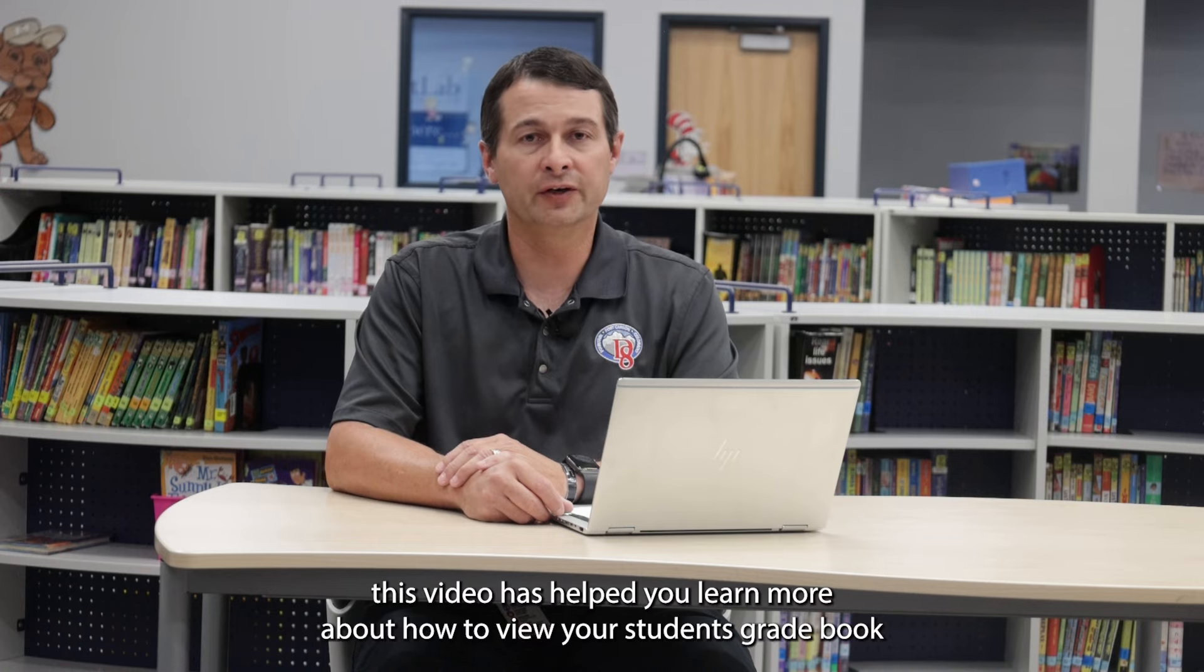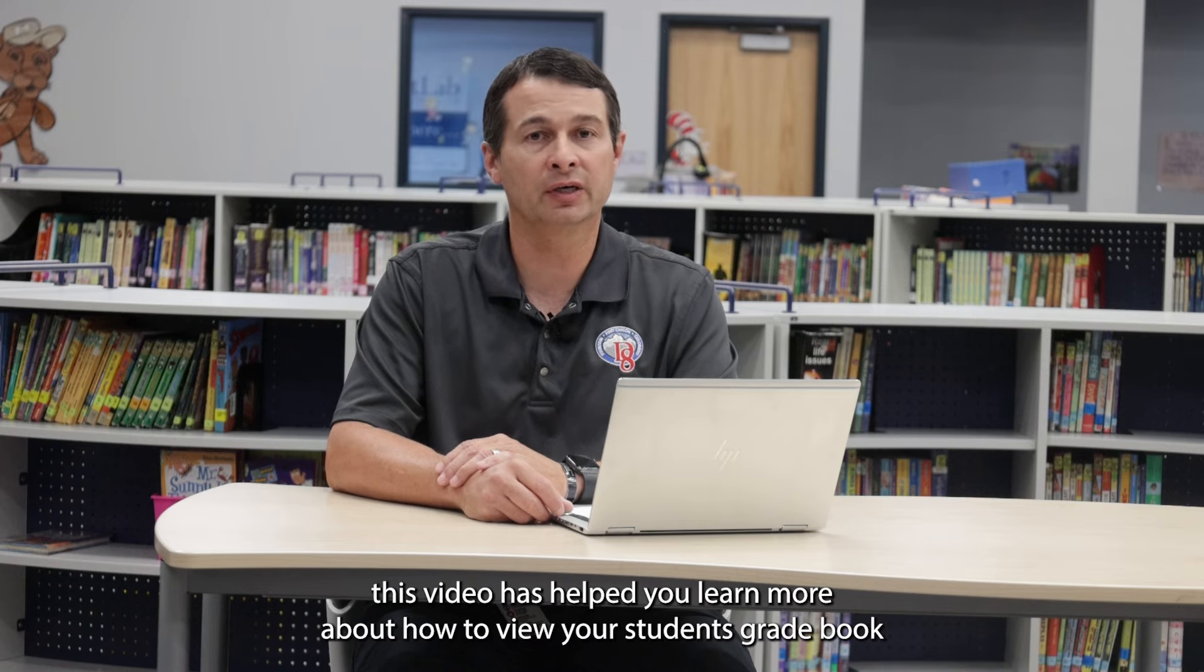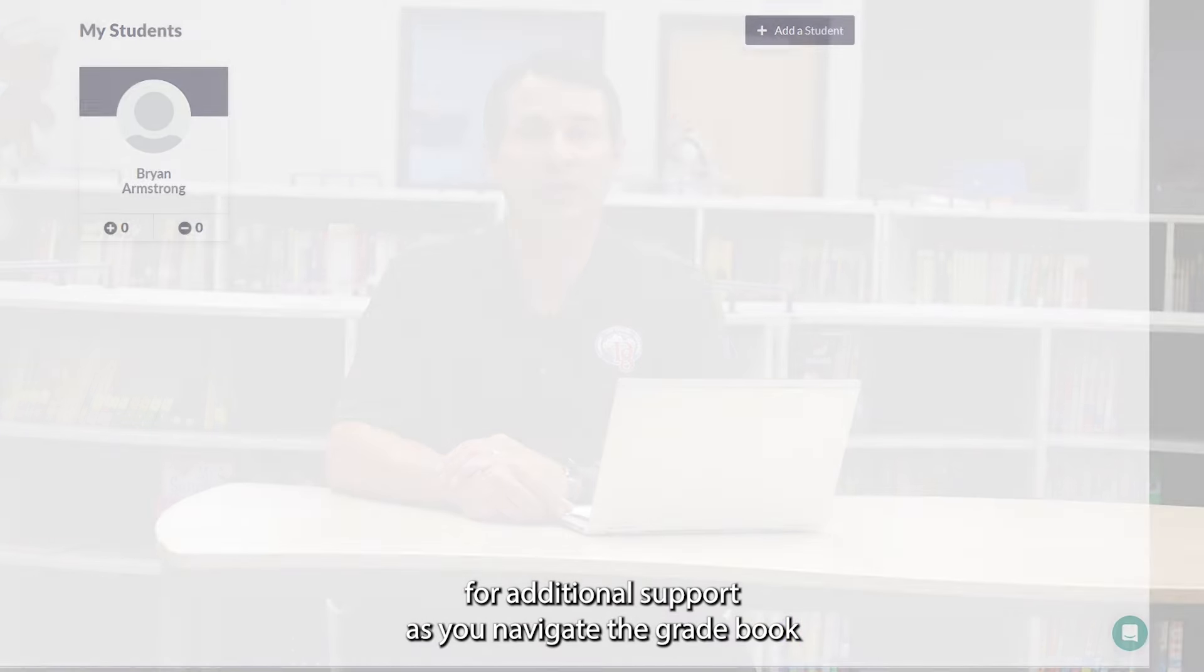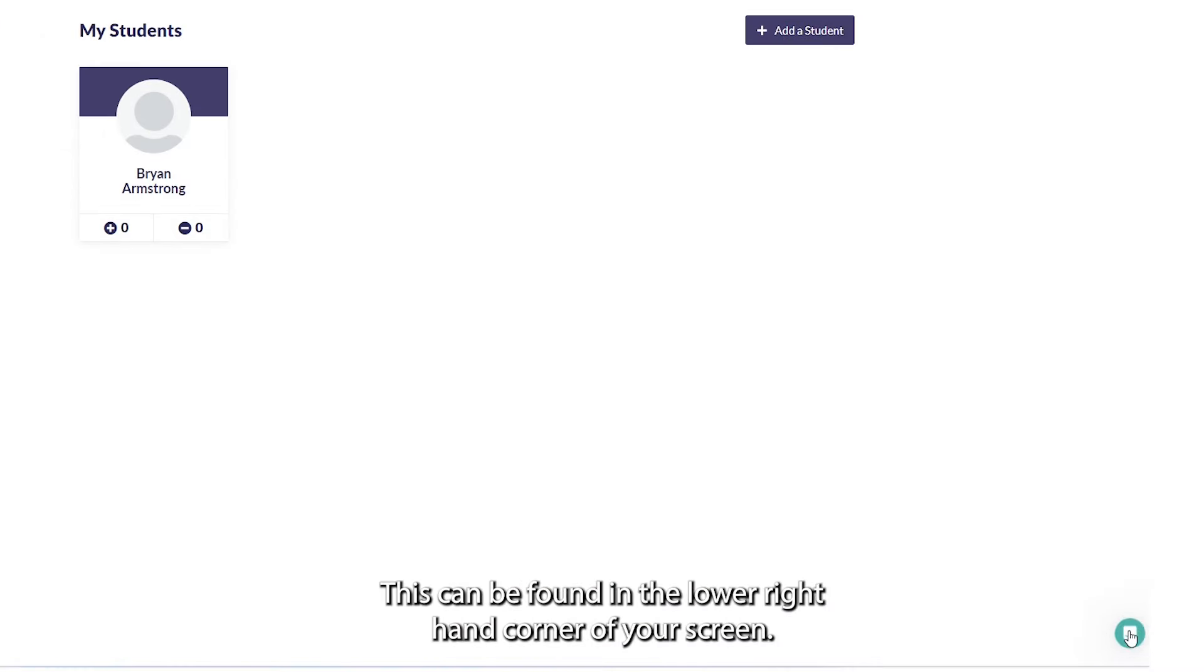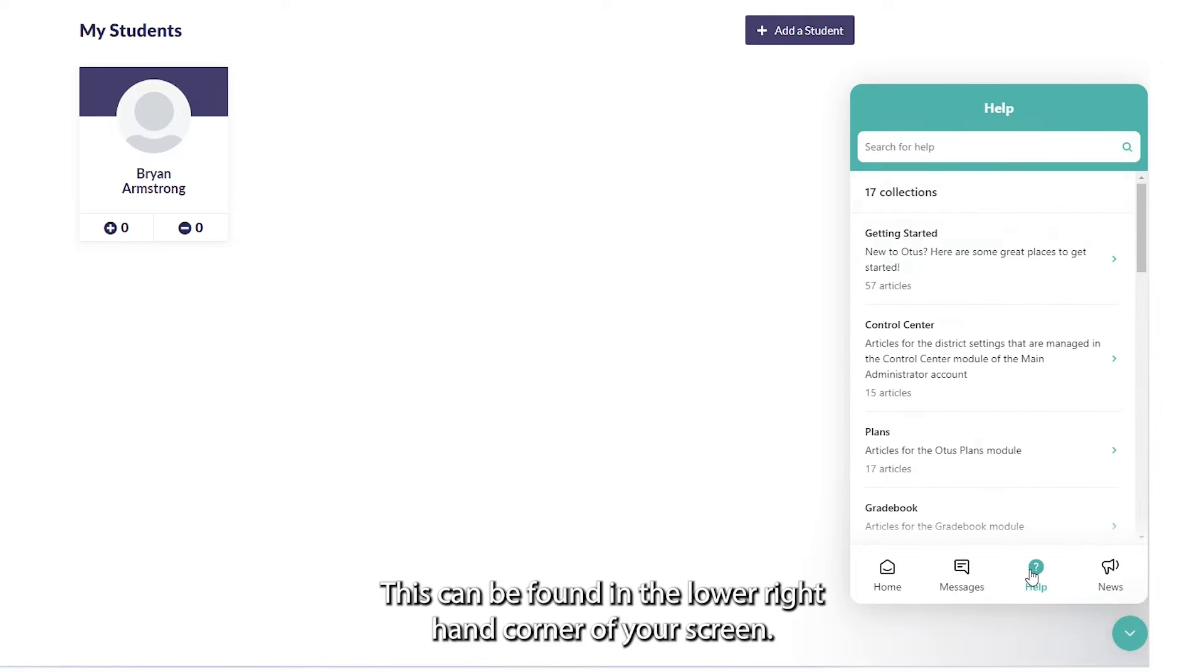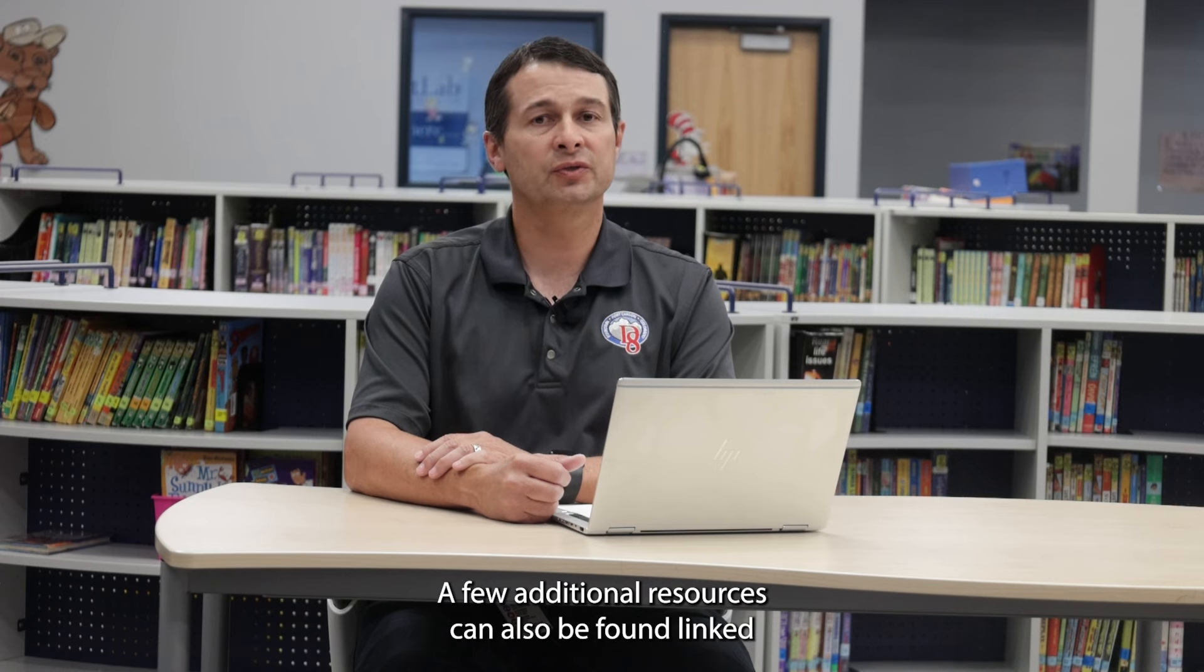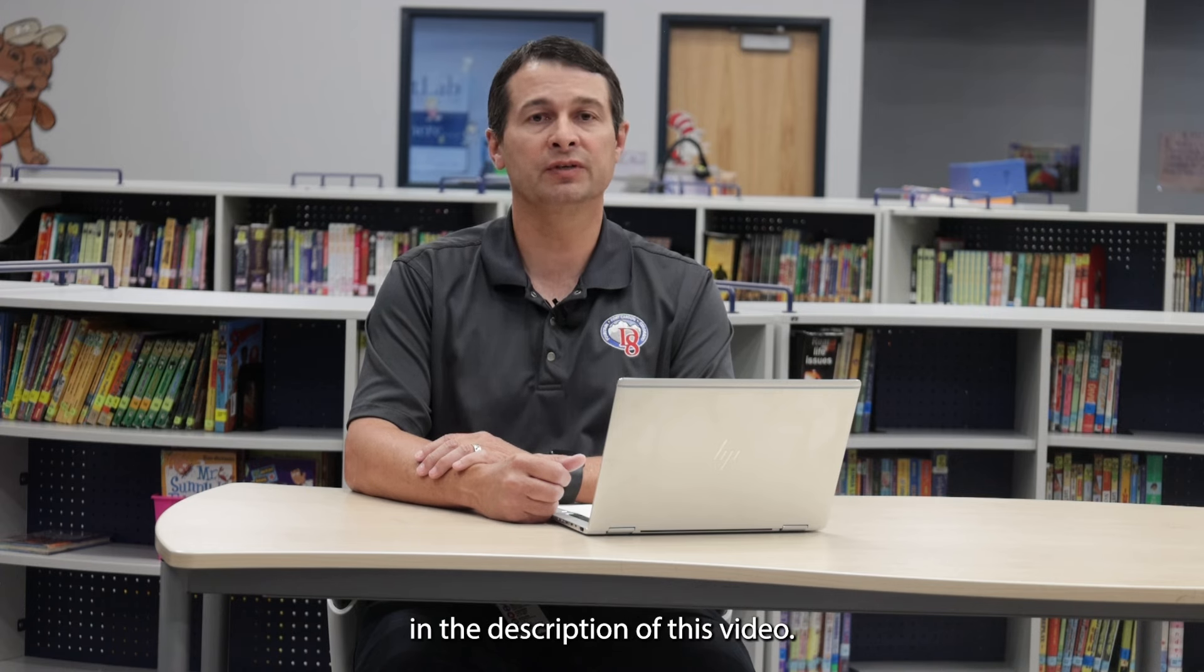We hope this video has helped you learn more about how to view your student's Gradebook. For additional support as you navigate the Gradebook, a Help Center is provided. This can be found in the lower right-hand corner of your screen. If additional assistance is needed, contact your child's school. A few additional resources can also be found linked in the description of this video.